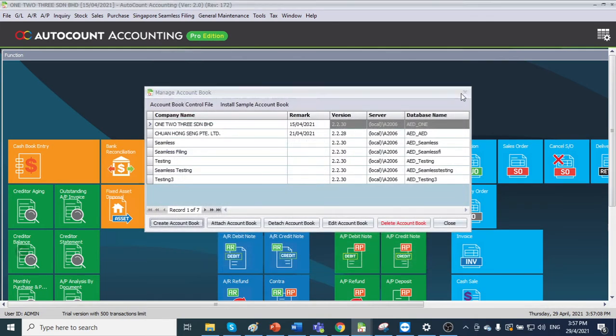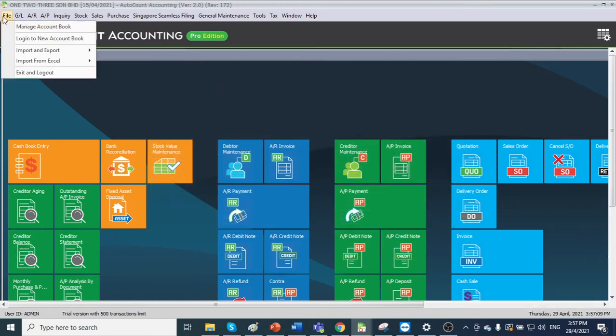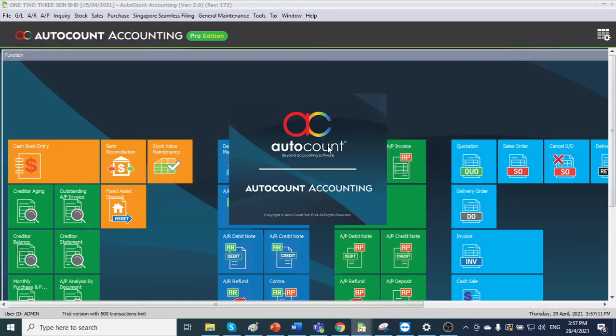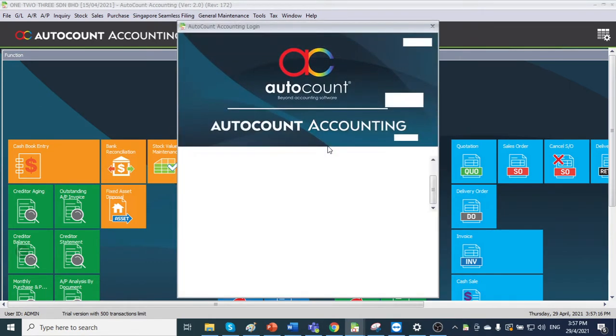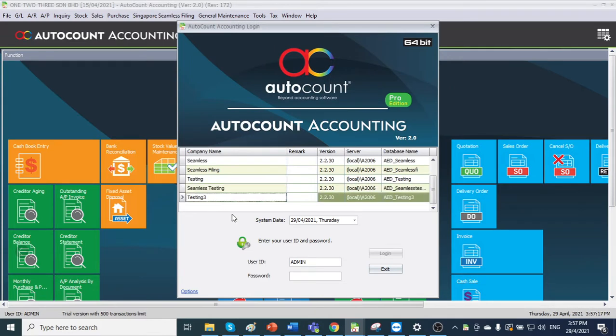Done. Created. Let us log in to that account book. Testing tree.